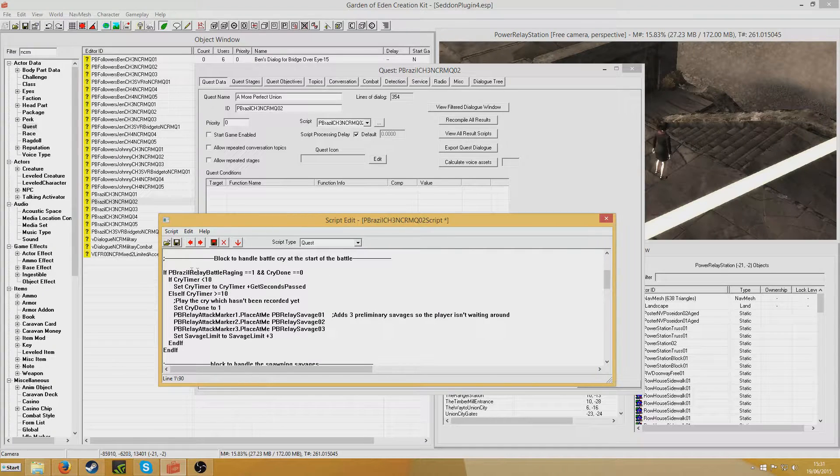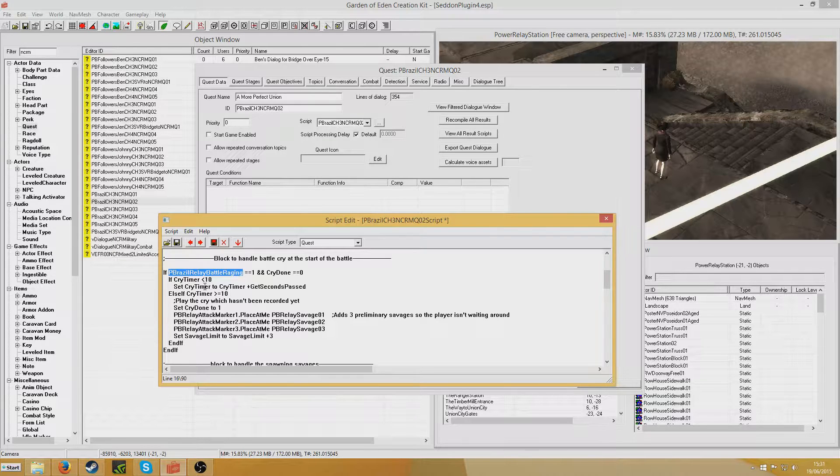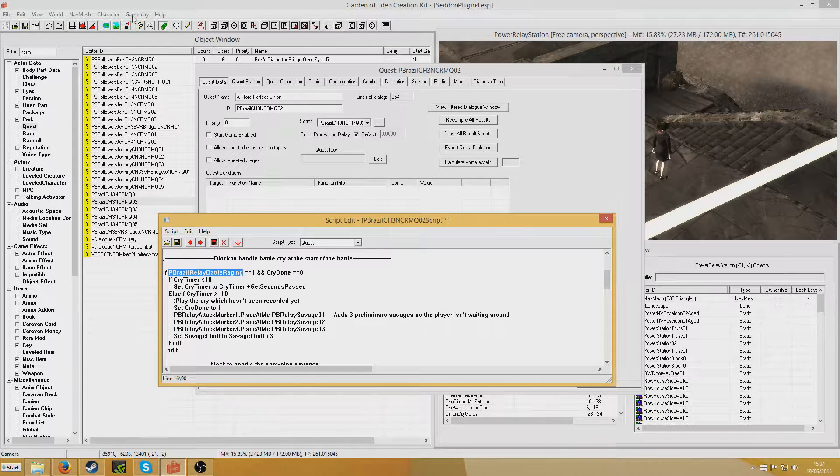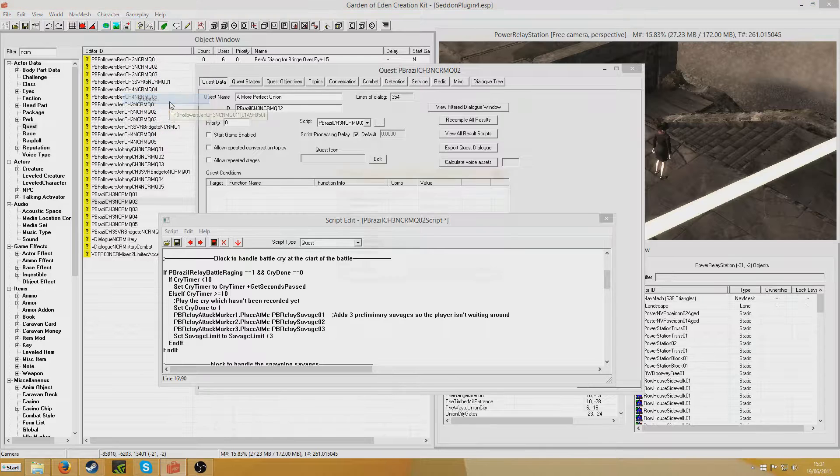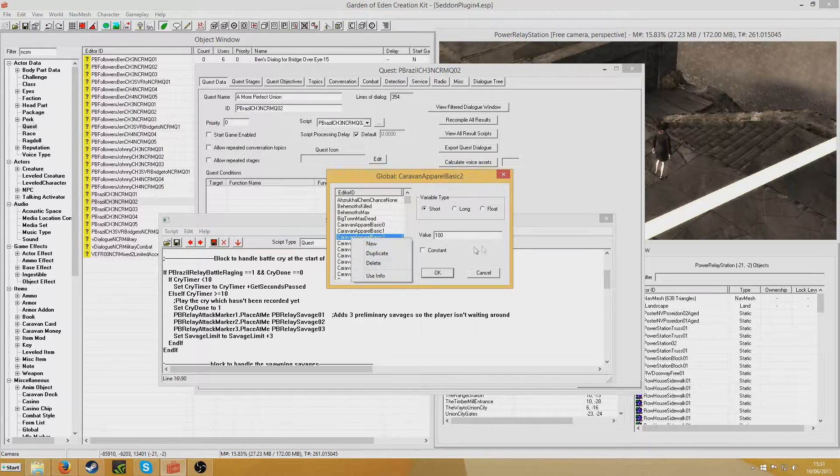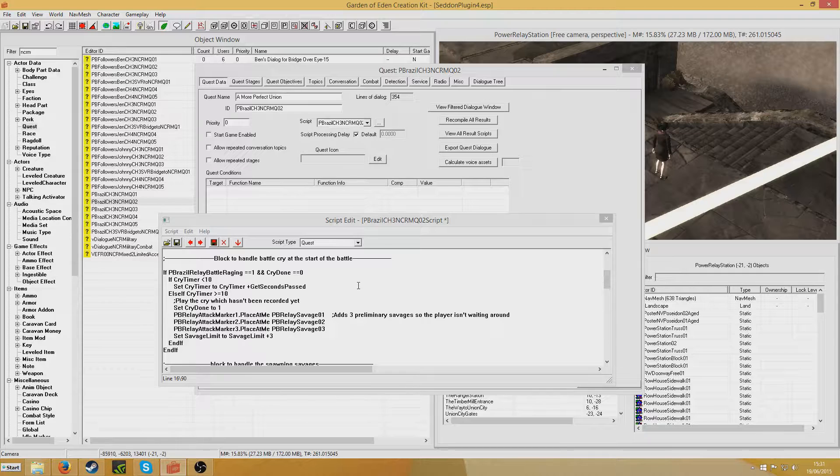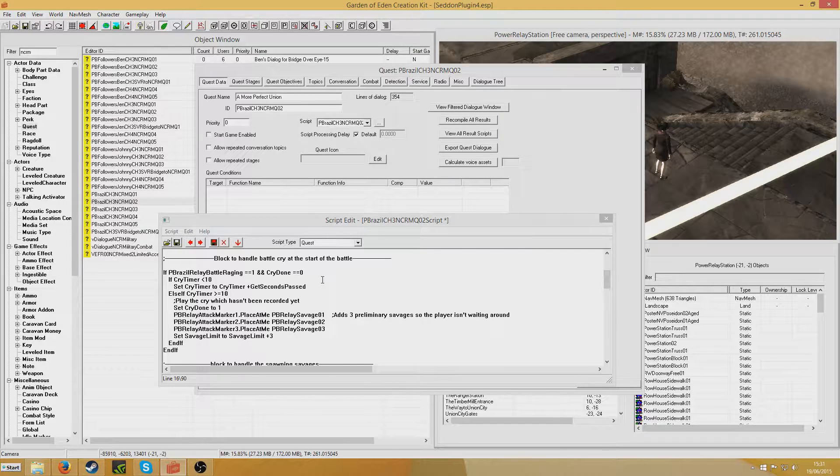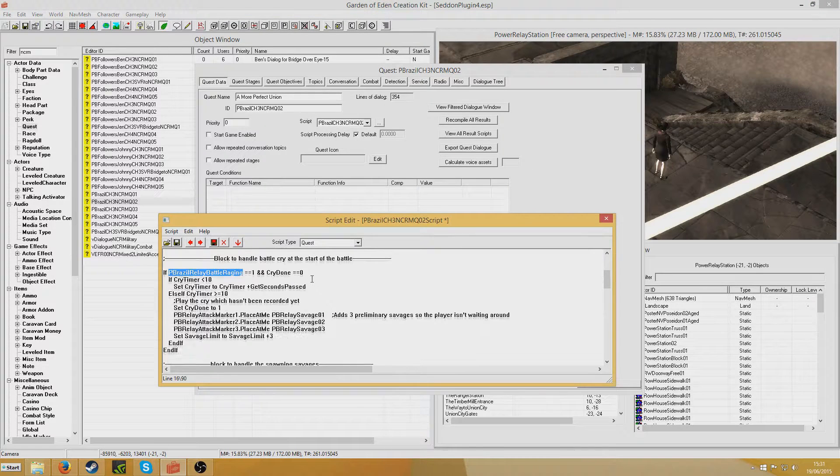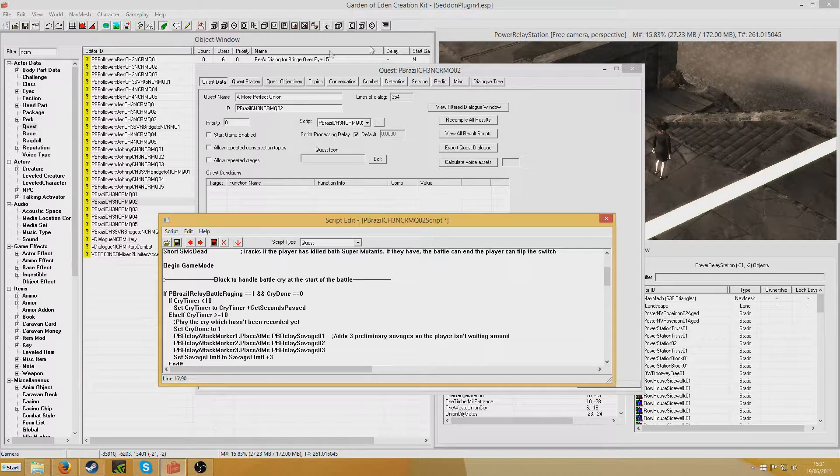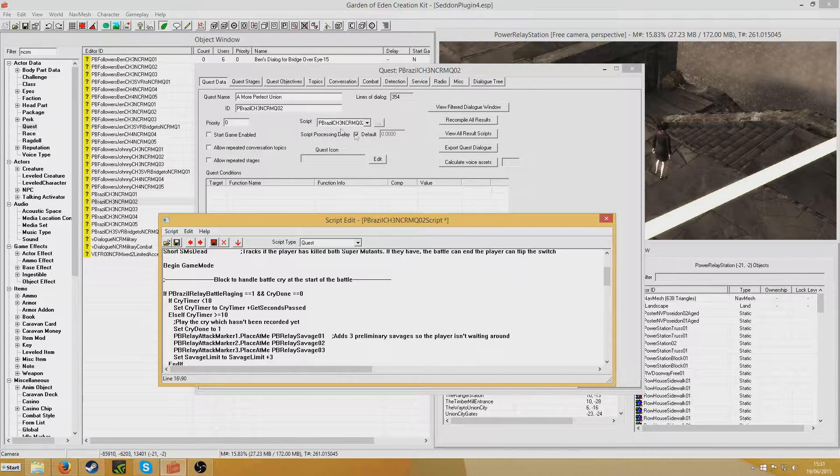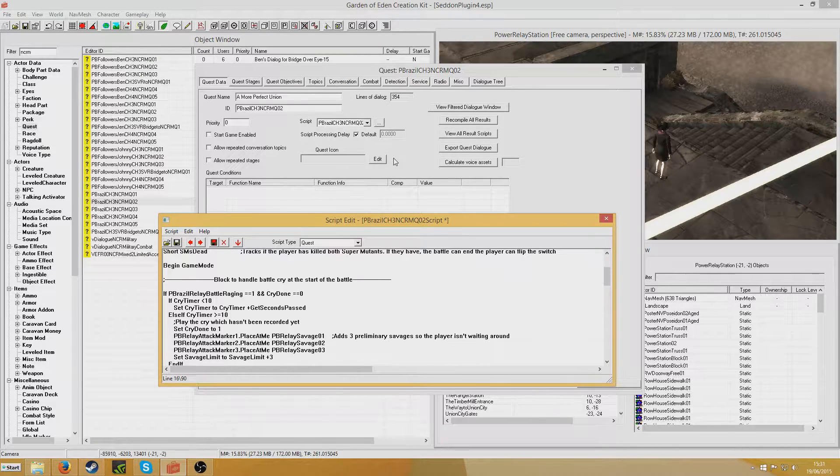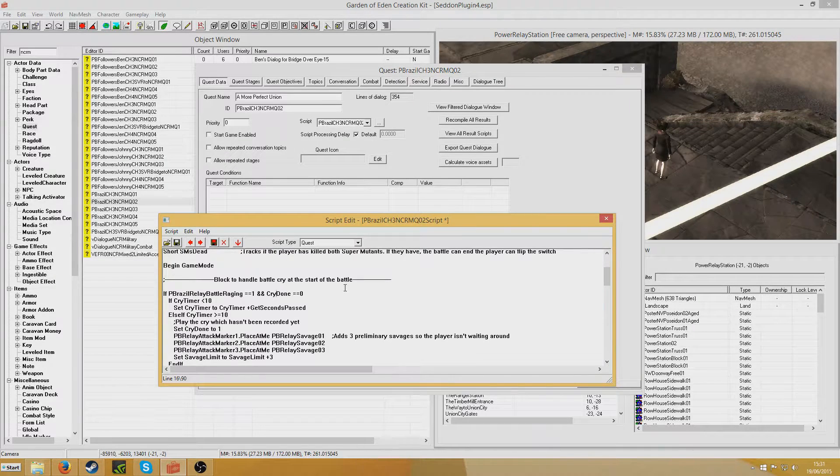The first thing that happens is this relay battle raging is a global variable. To do that I went to gameplay globals and you can just right click new and create one like that. I created a global variable because the player can play from either side of this battle. And so by having this global variable, it saves me having to trigger the battle by using any get stages.